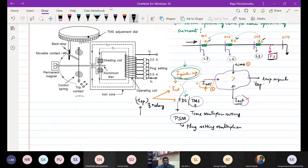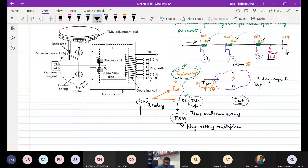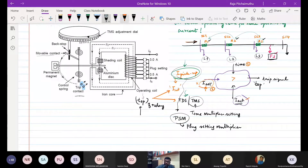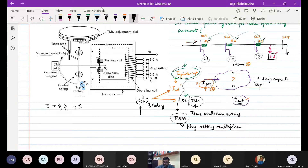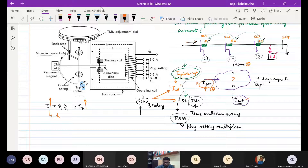Now look at this picture. This is the reach — the traveling distance — and the time taken to reach is called operating time. The torque exerted on the disc depends upon phi_1 and phi_2, and that depends upon the relay coil current. If relay coil current is high, the torque exerted on the disc is also high, so the time of operation will be less.